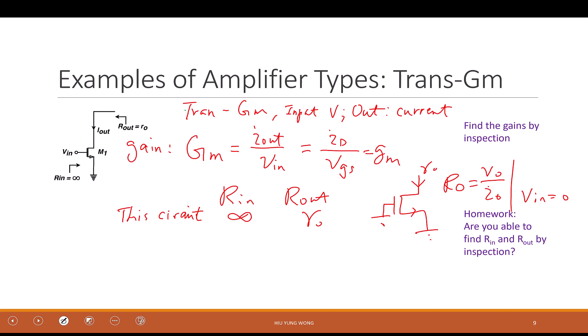For an ideal transconductance amplifier, what should Rin be? Infinite, because it is a voltage sensor. And the output is a current source, so you want infinite output impedance also. So is this a good transconductance amplifier? Yes, it's good because R is large.